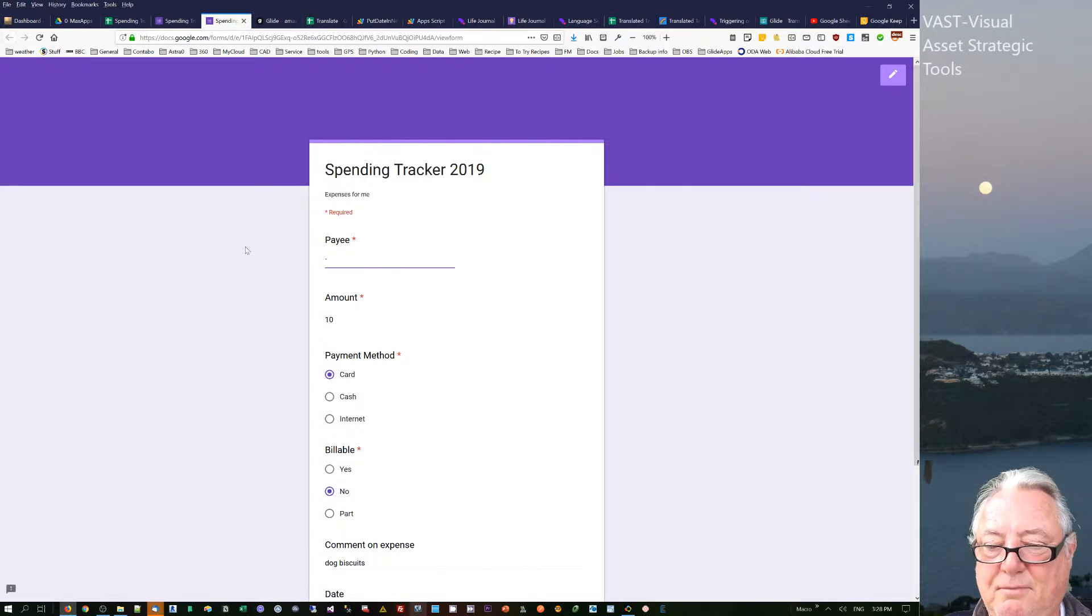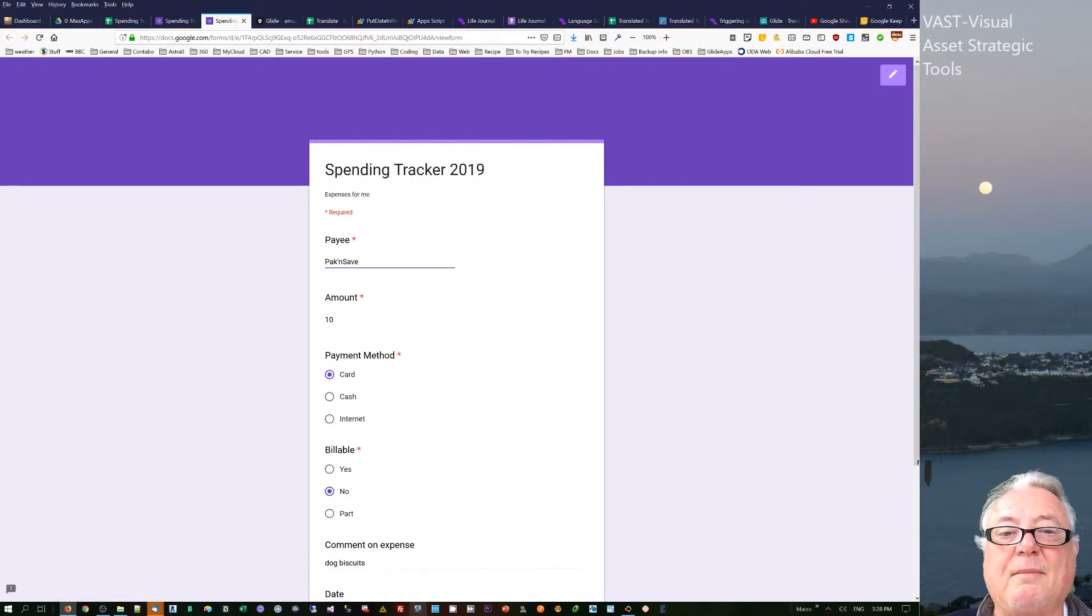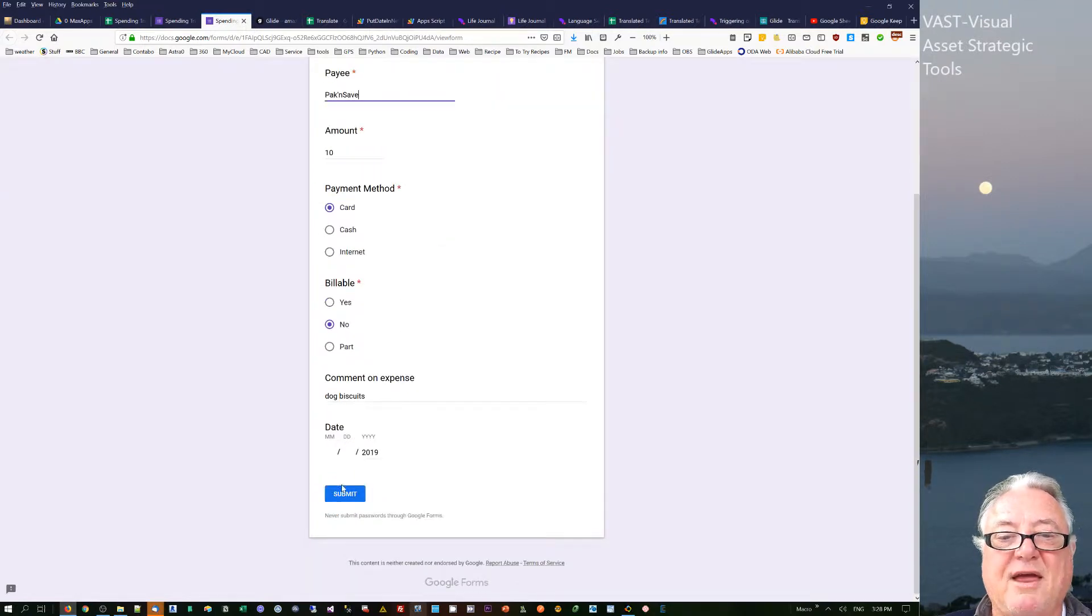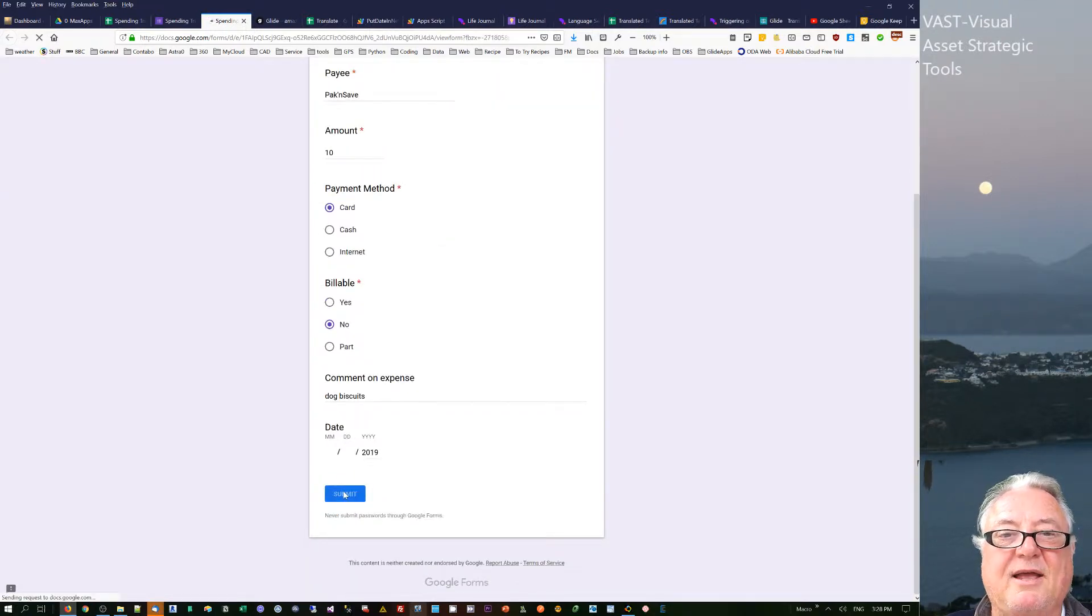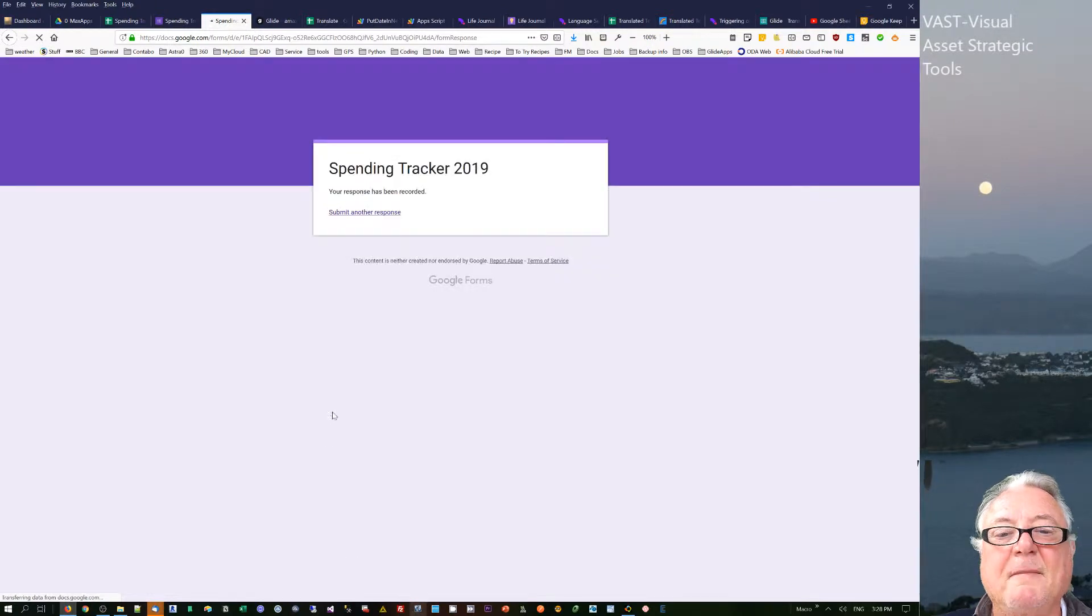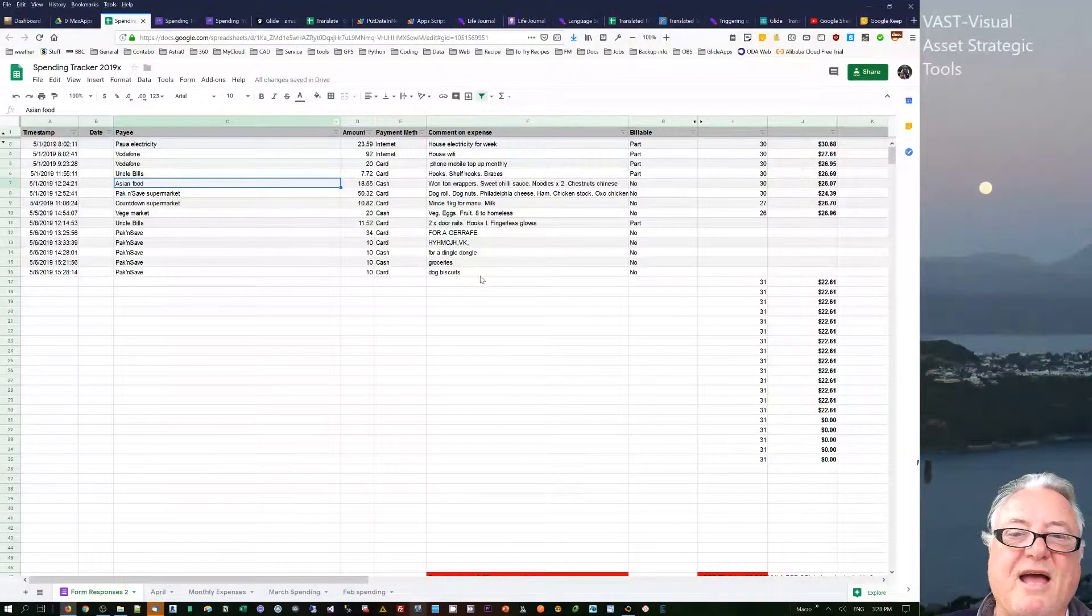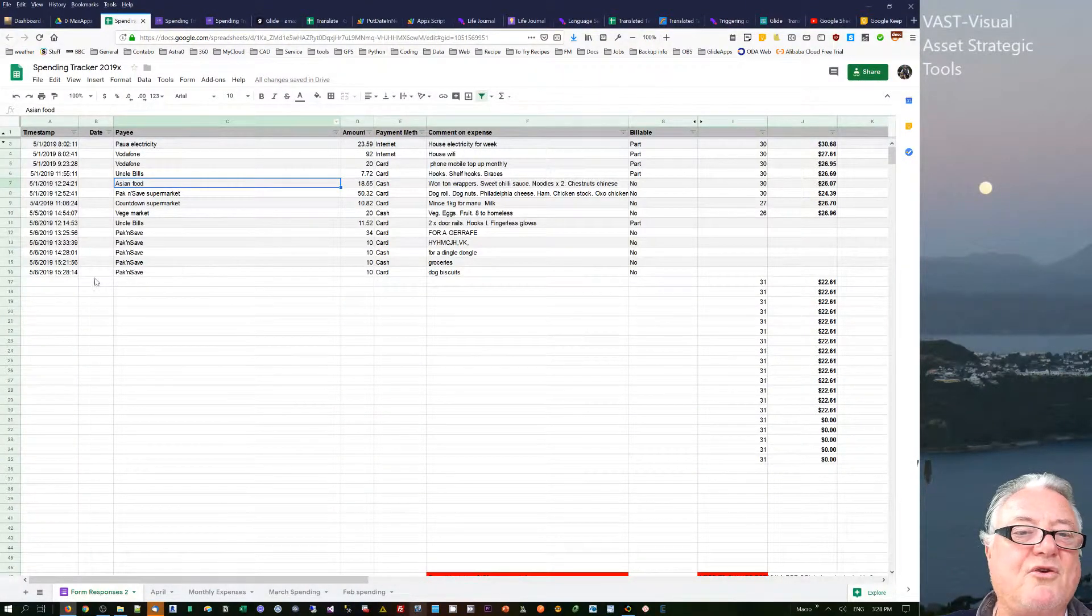There, I've got it all filled in and I can go submit. Initially, I actually had date on here, but what I found is that Google Forms does a row update or puts in a row, it automatically does a timestamp.